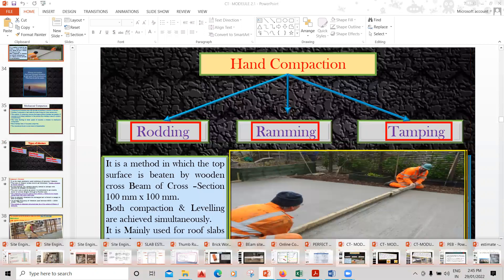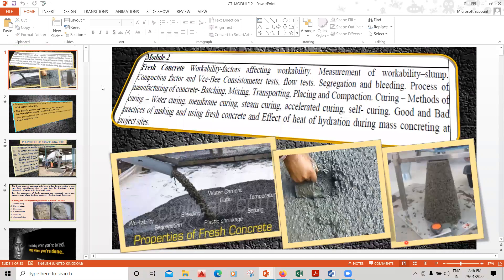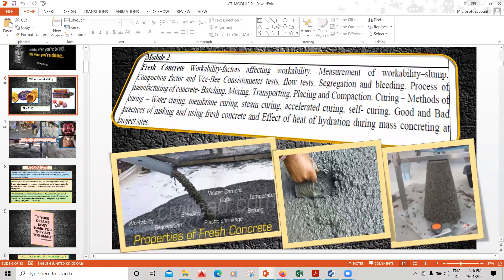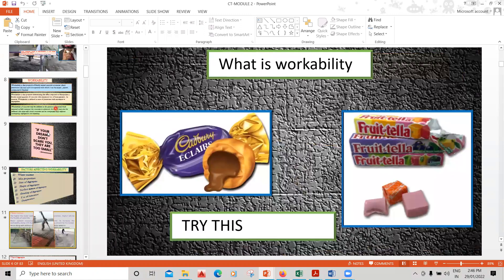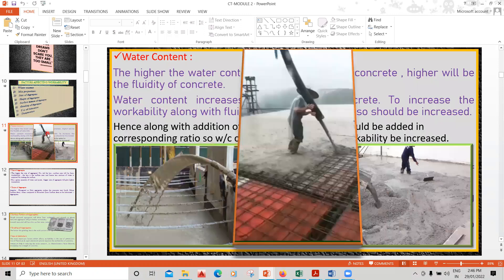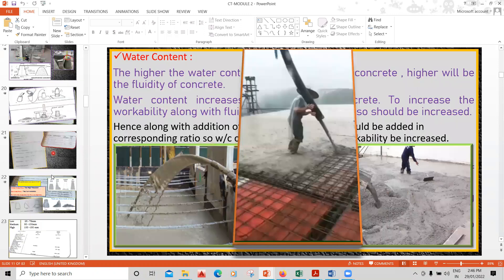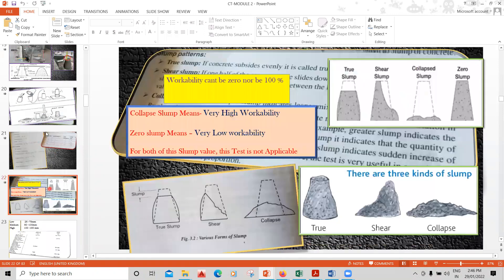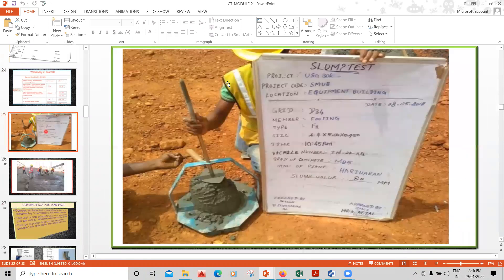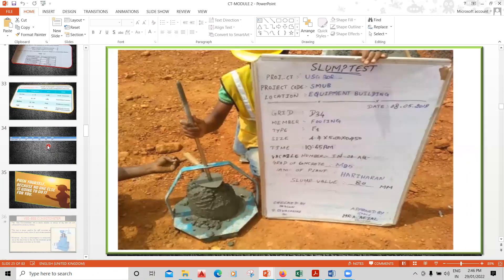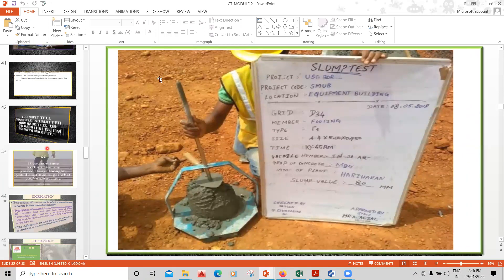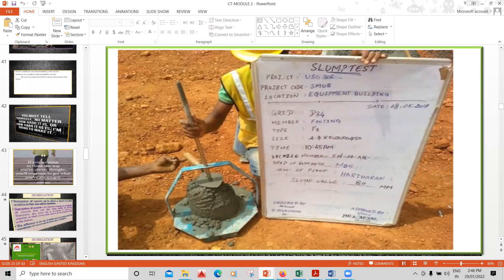Coming to the workability section: what is workability, its importance, and how to understand it — all explained with beautiful PPT slides. What is the importance of doing the slump test, how a slump test has to be done practically, and how you carry out the slump test at a site as a site engineer — all of that is covered in the concrete technology course.